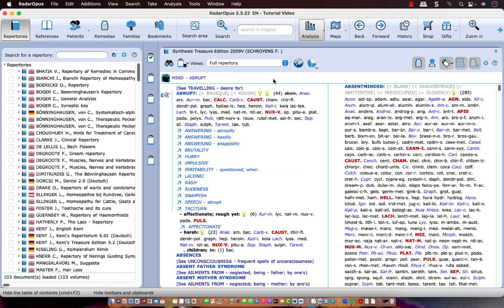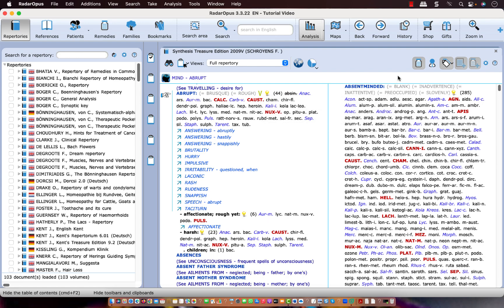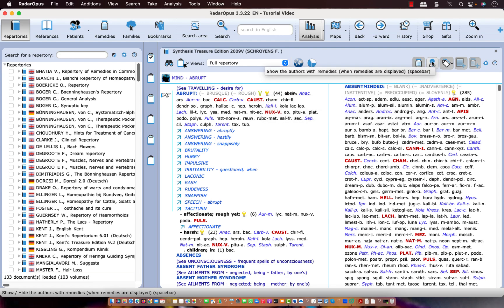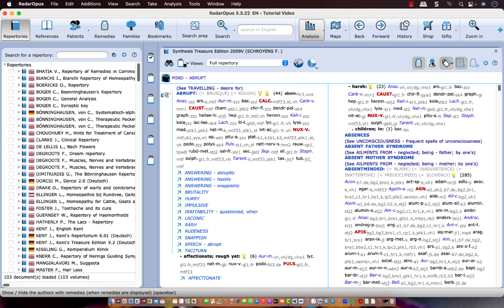Let me take this rubric as example. This is mind abrupt and there are 44 remedies in it. If I click on this icon here it shows the authors. You see that all remedies have an abbreviation next to it of an author or source.